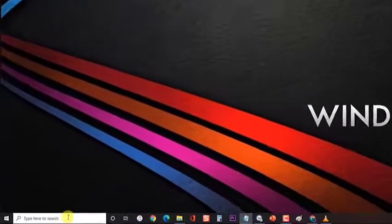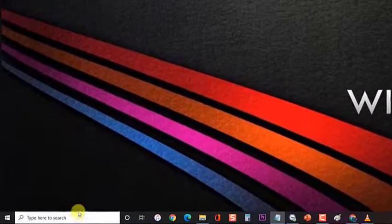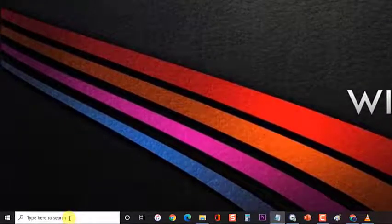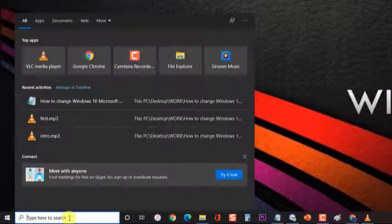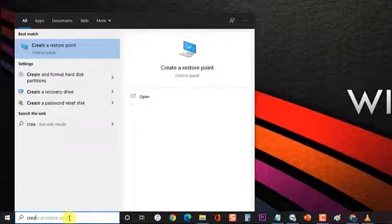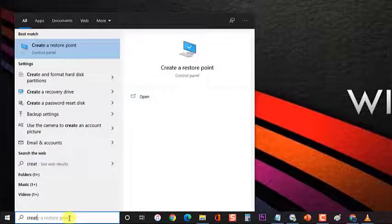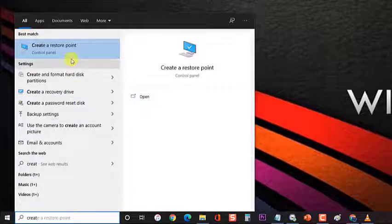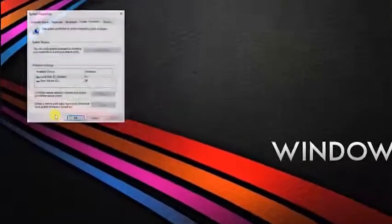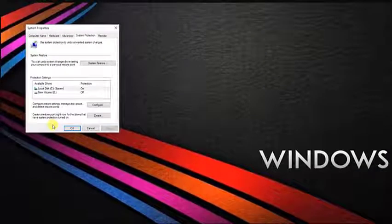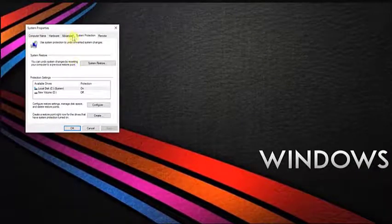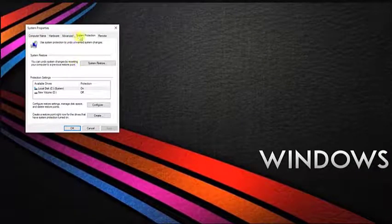First, at the search bar located at the lower left corner of your desktop, type 'create restore point' then hit enter. A system properties dialog box will appear, then click on system protection.